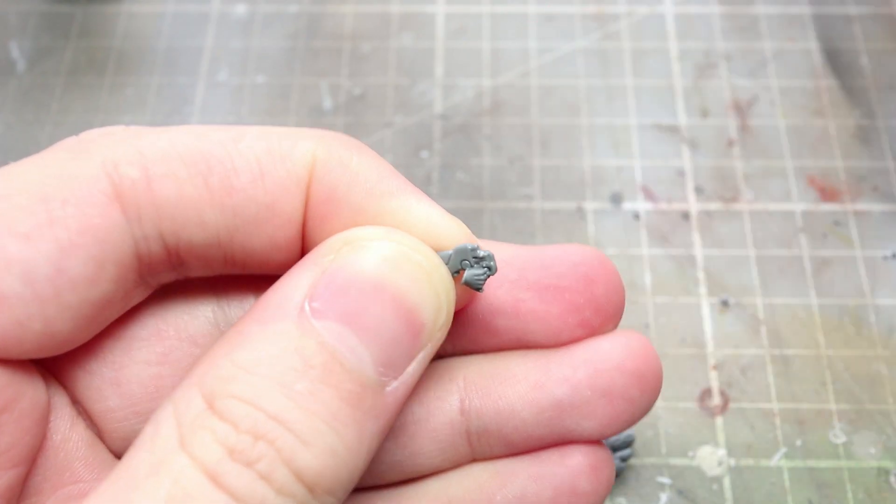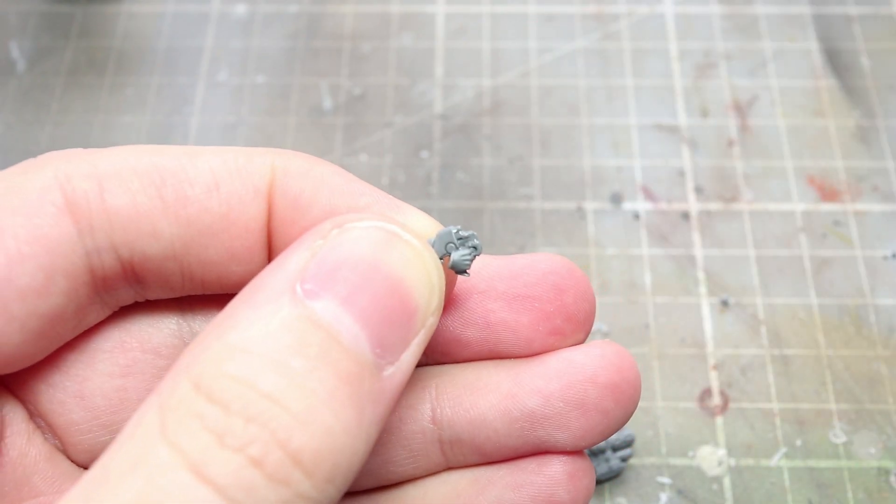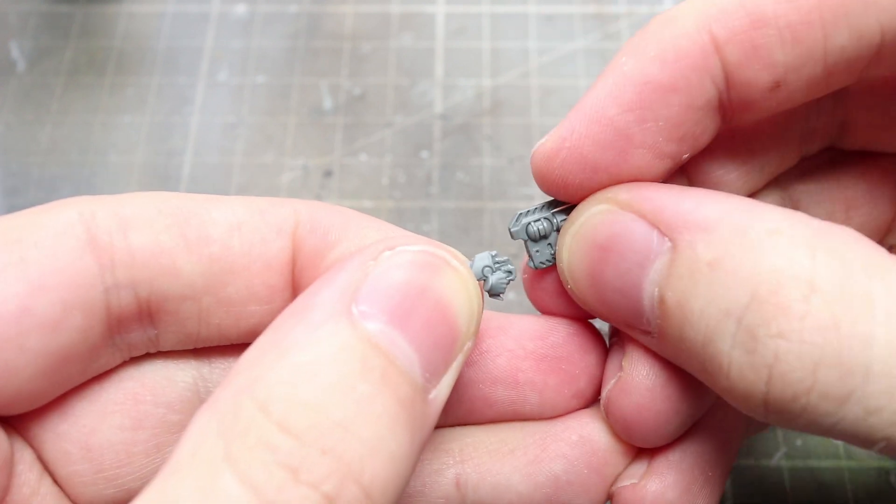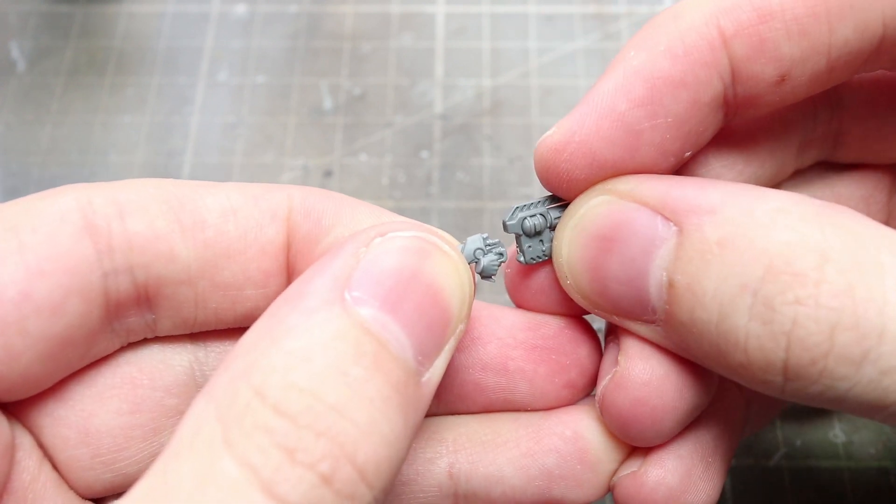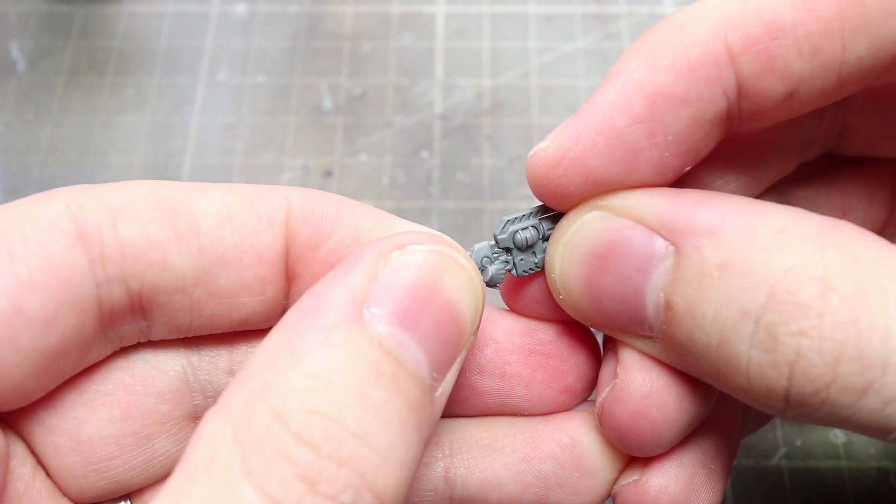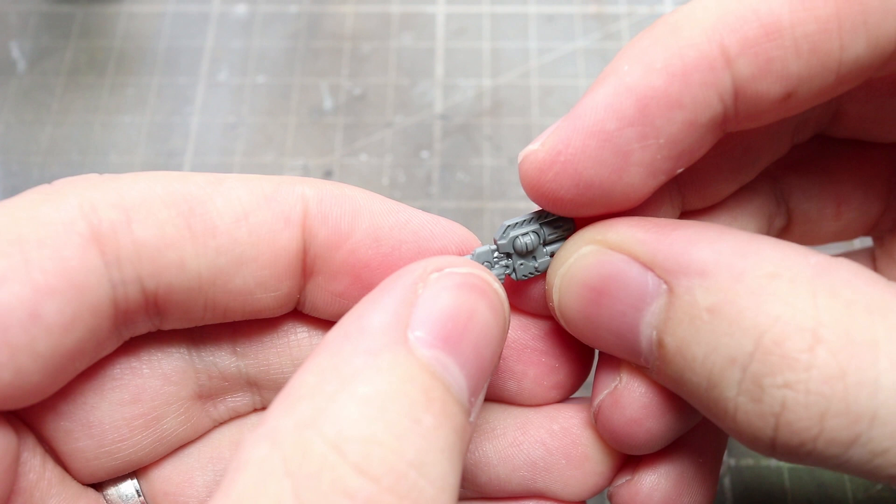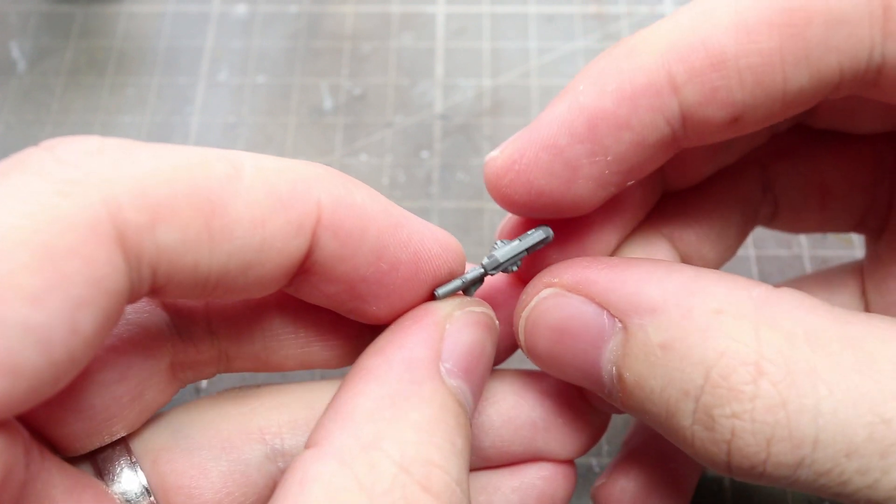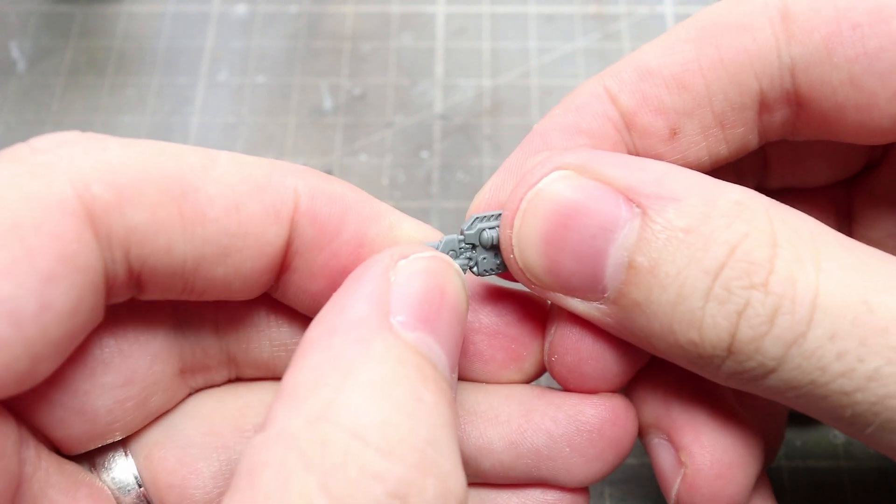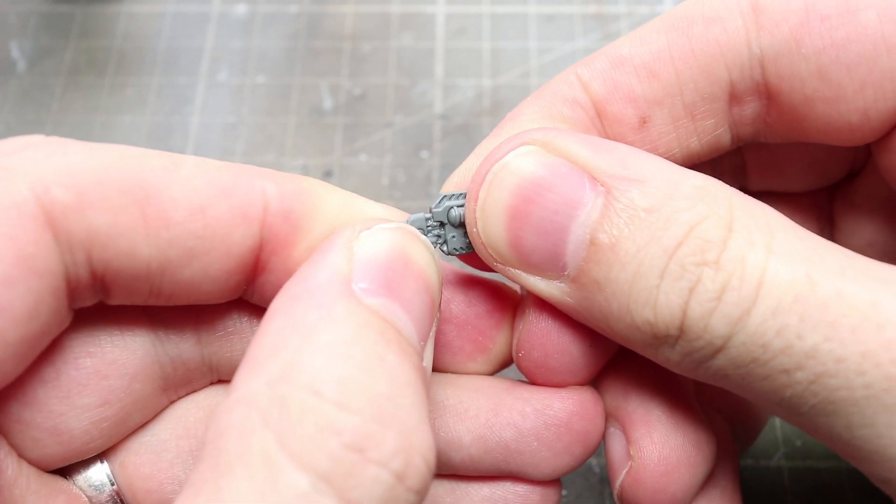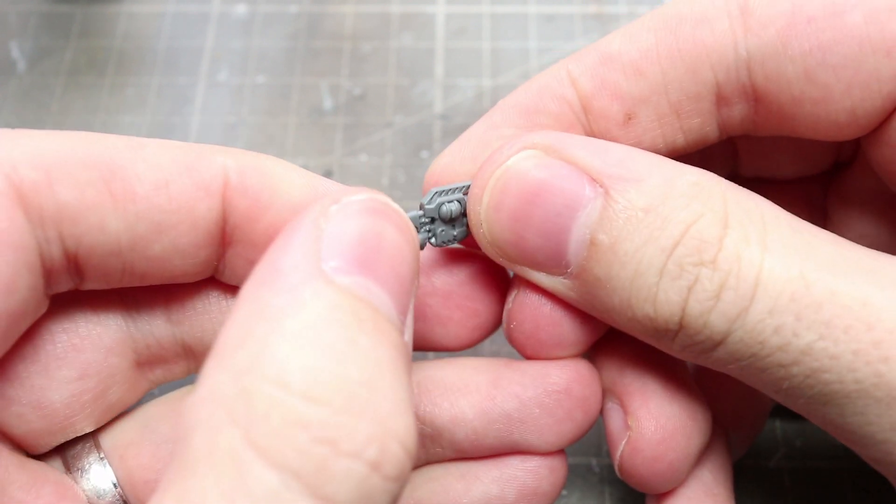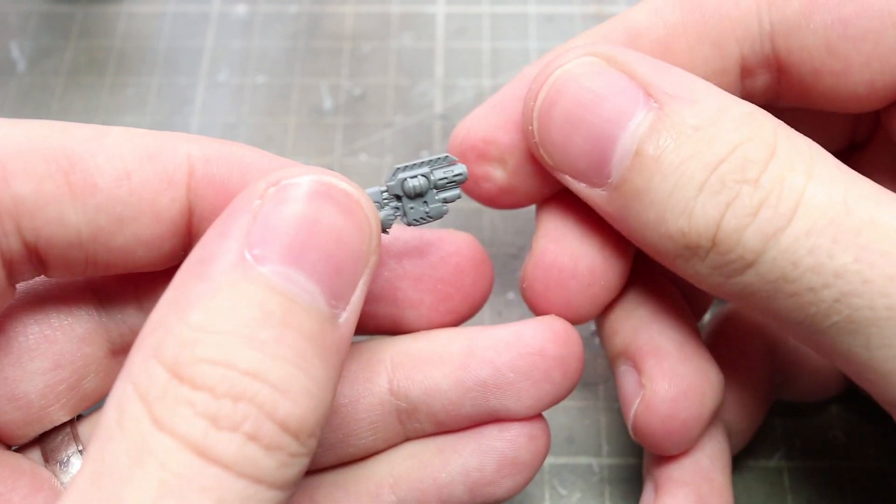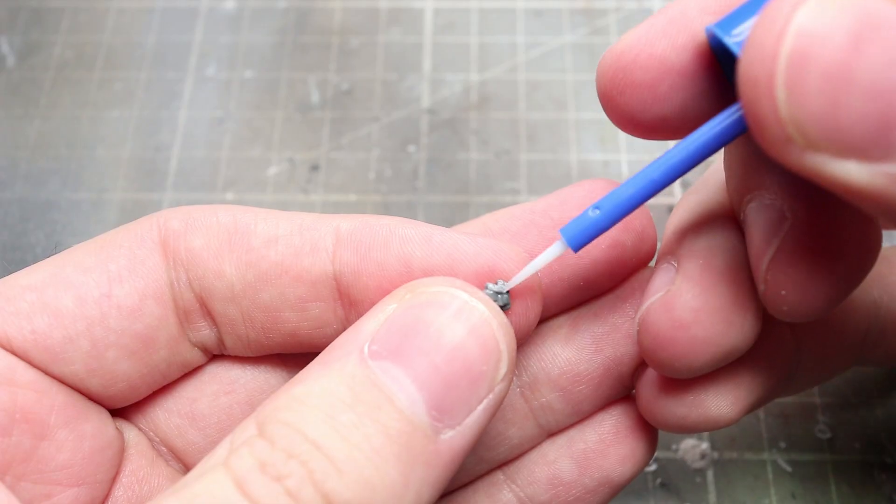Next up we have the Demolition Specialist armed with a Flamer. To represent the Flamer I've decided to use one of the Melta combi weapons. This is going to be the most similar looking to a Flamer that we can find in this kit but if you want to use components from another kit you can feel free to use those instead.